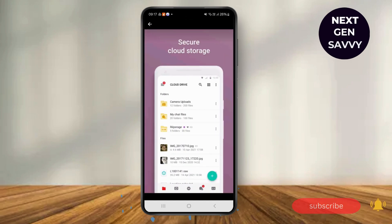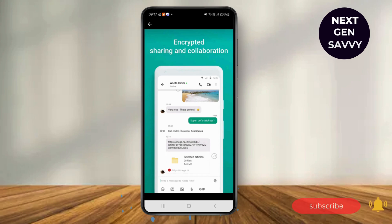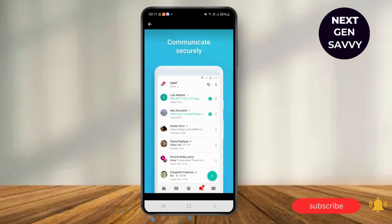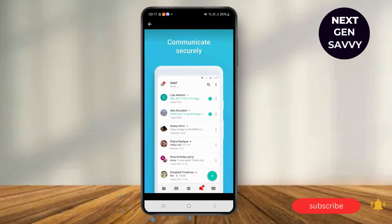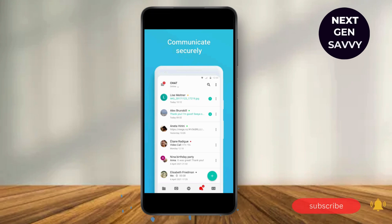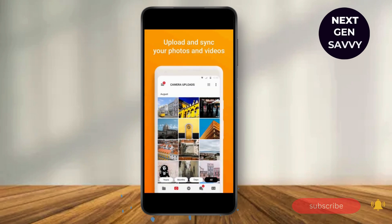Once logged in, go to the home bar, then tap the three vertical lines at the top and go to the Settings option.